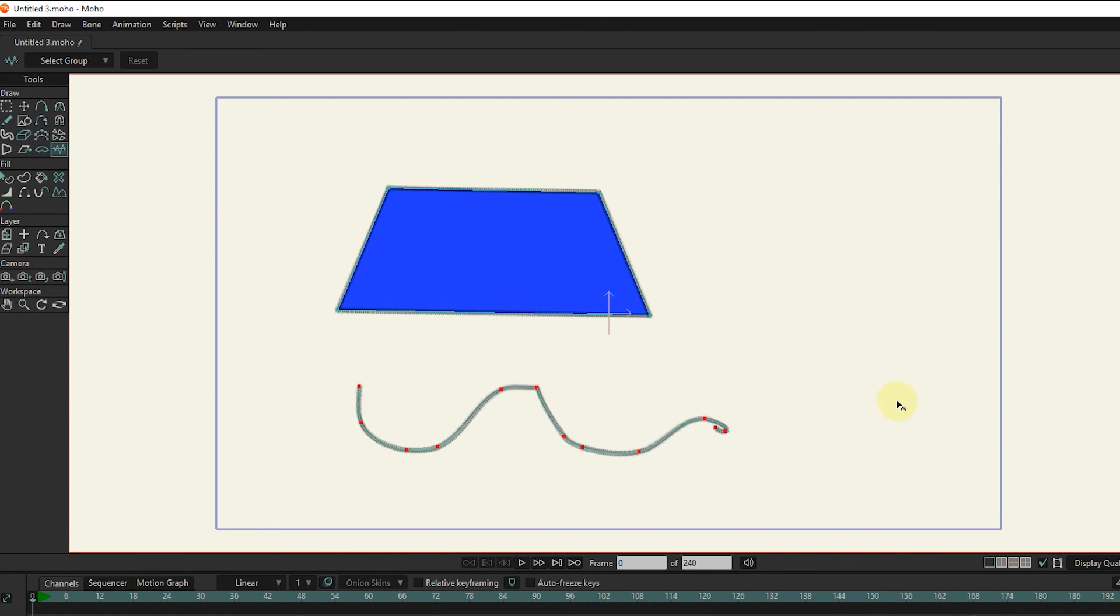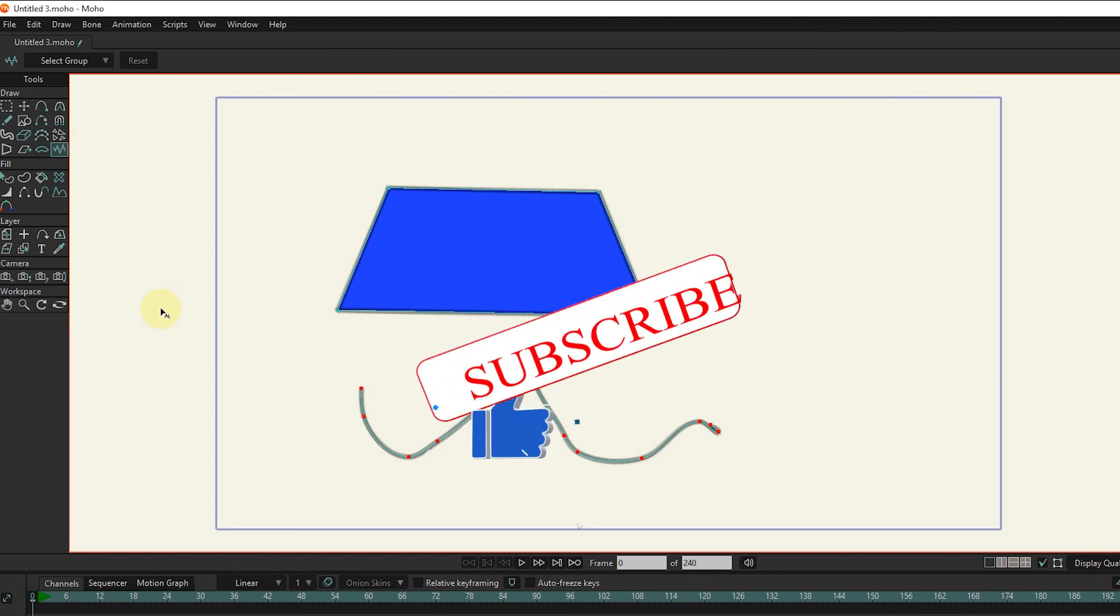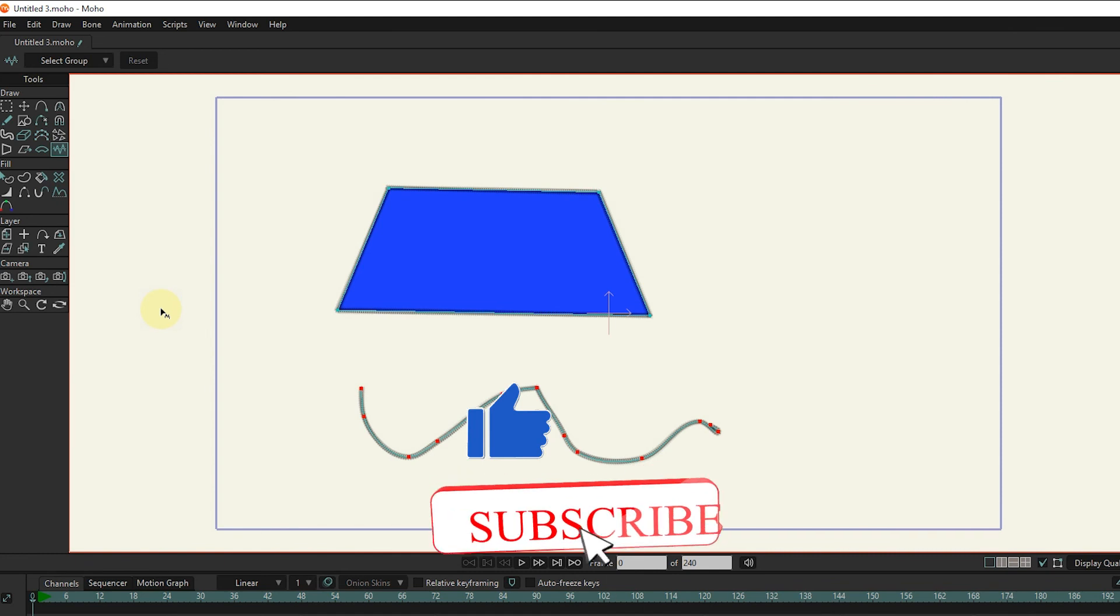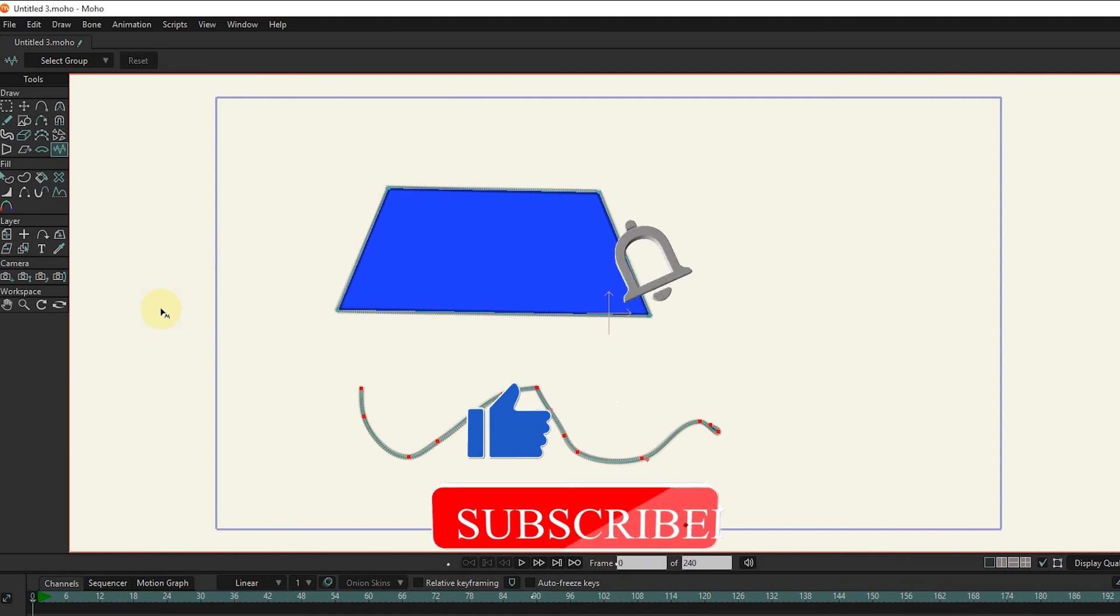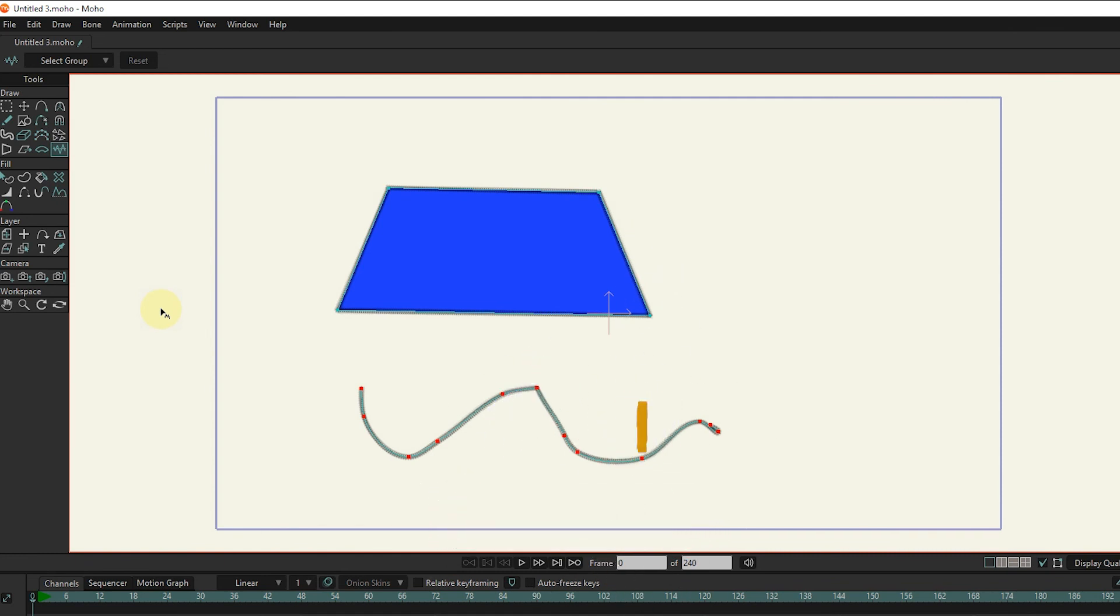Well, friends, in this tutorial and the previous tutorial, I taught all the design tools in Moho software. In the next lesson, I will teach you the tools related to coloring. So if you want to see my next tutorials, click the subscribe and like button below the video. Goodbye until the next tutorial.